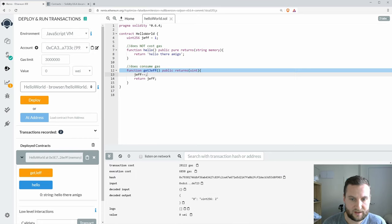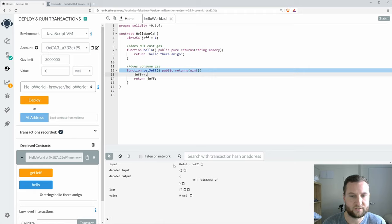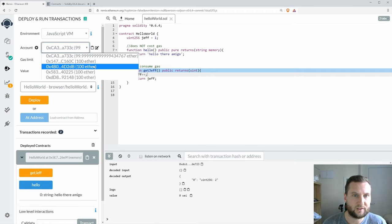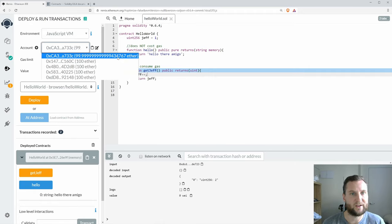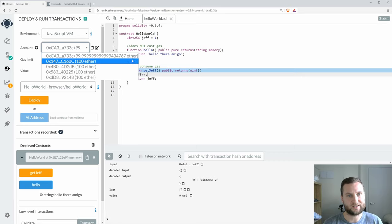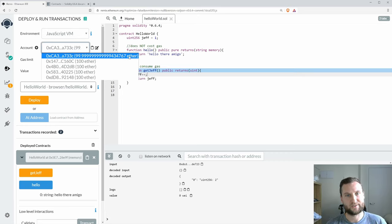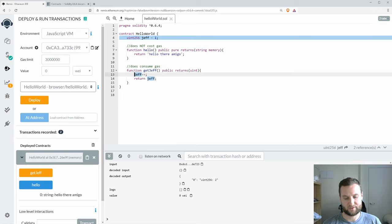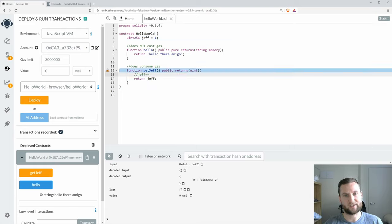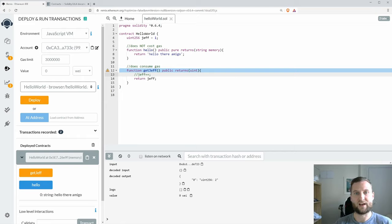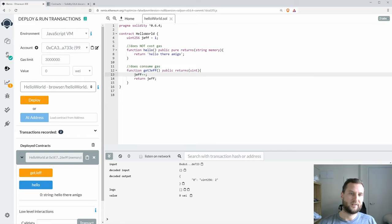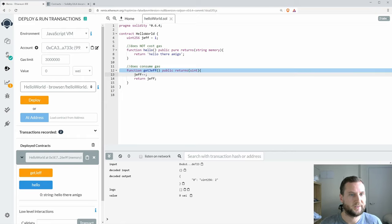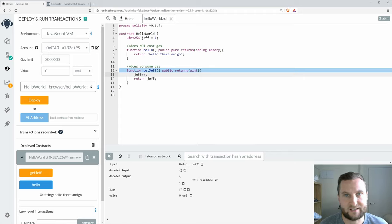And status here, there is Jeff set to two. Have a look here and now I'm at 4767. So some of the gas has been consumed in this line here, Jeff plus plus. If I were to comment that line out I'd be back to gas free. So there it is, that one is consuming gas.